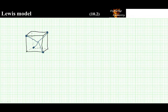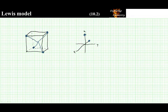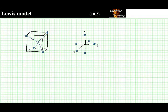The octahedral geometry corresponds to the Cartesian coordinate system. In the octahedral geometry, if we place atoms along the coordinate axes, they form an octahedral geometry around the origin.